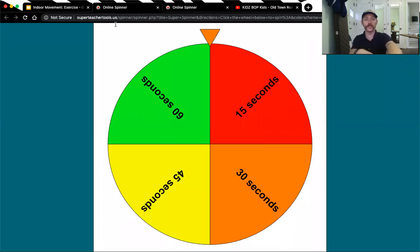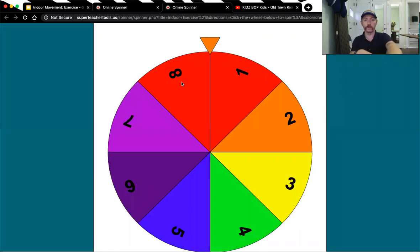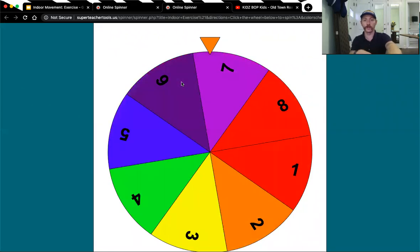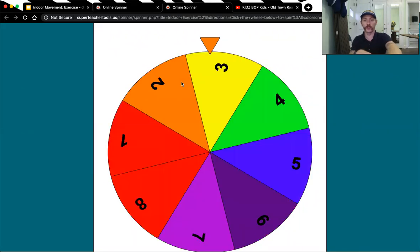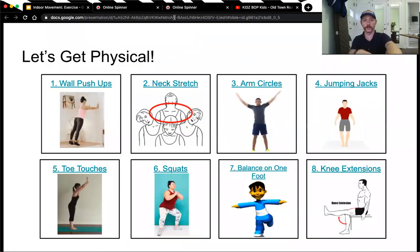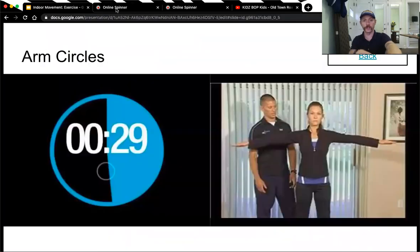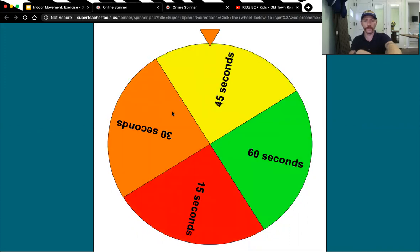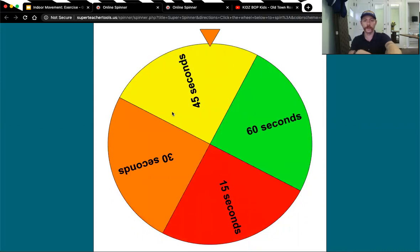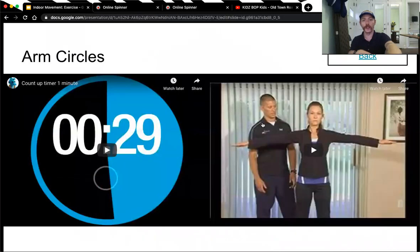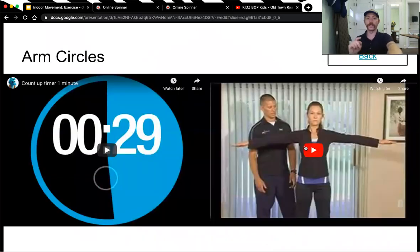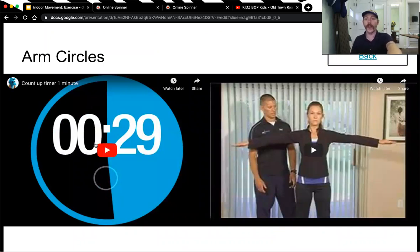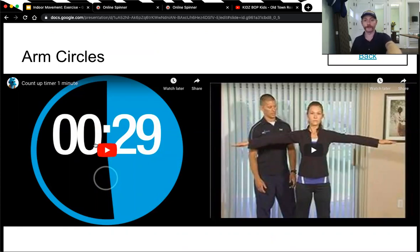So when we spin the first spinner, we're going to land on a number. Number three, exercise number three, arm circles. We're going to do arm circles for 45 seconds. Then I'm going to come back here and I will do the arm circles. There's going to be a video modeling the arm circles and a timer to let us know how much time has gone by.